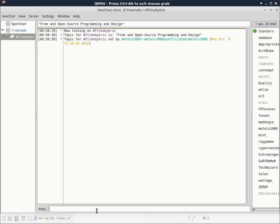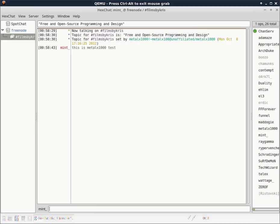And then you can start chatting. This is MetalX1000Test. Ta-da! And that is it.